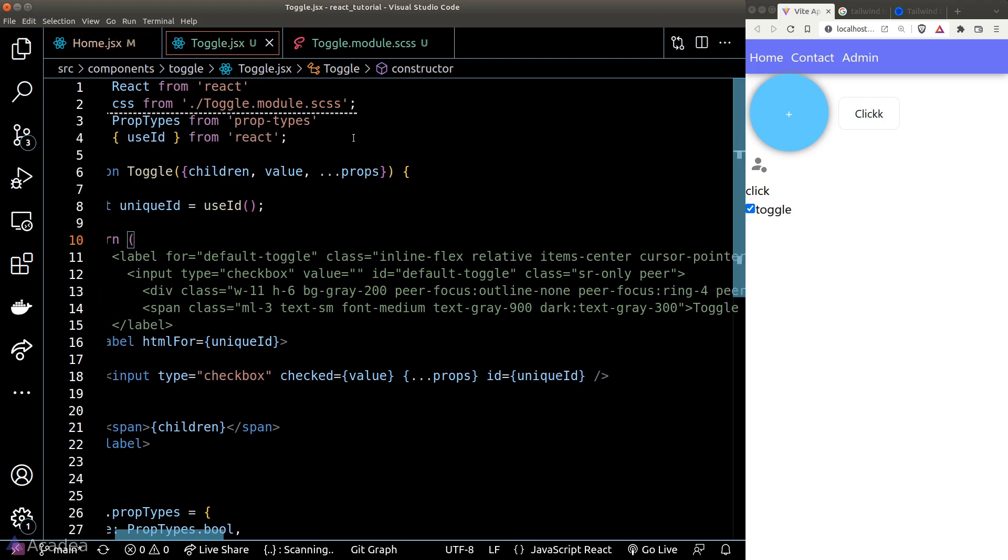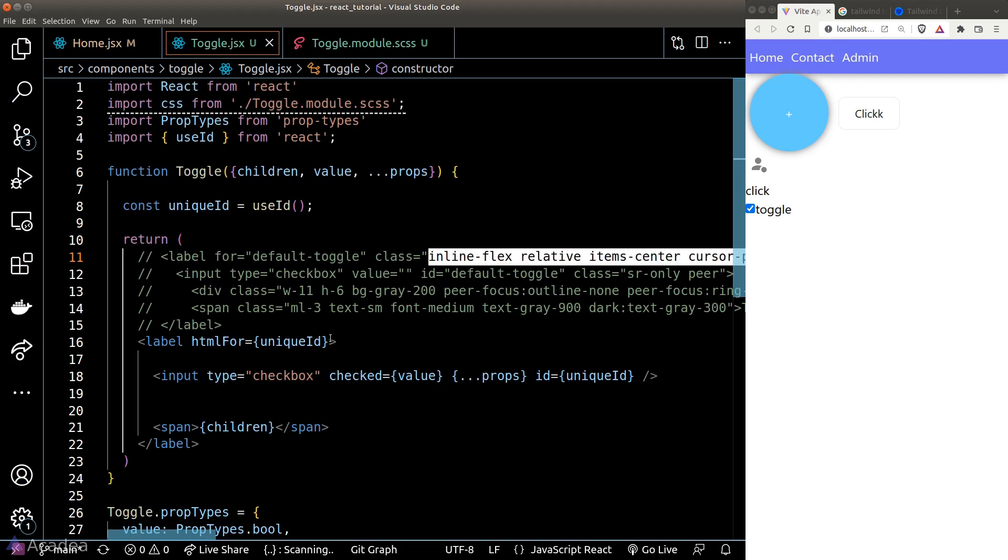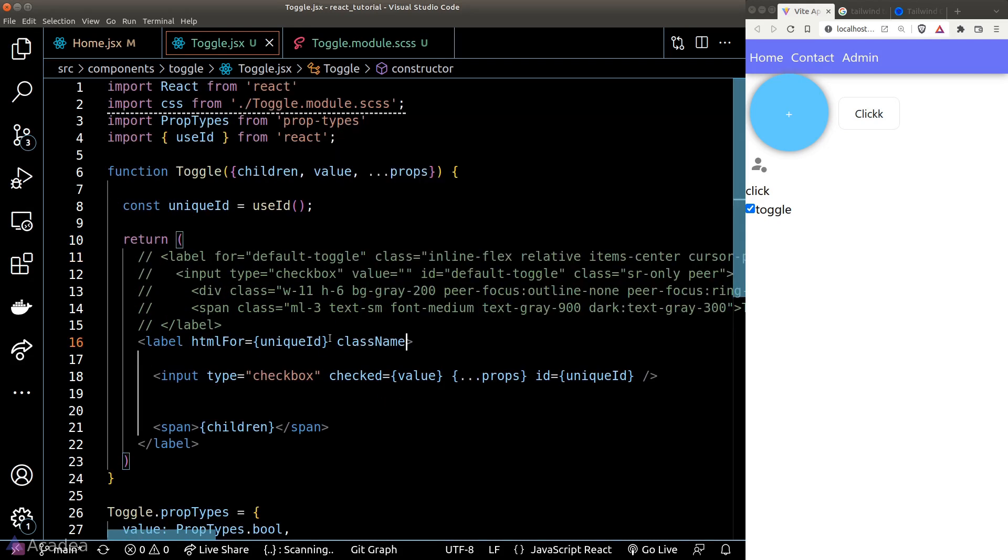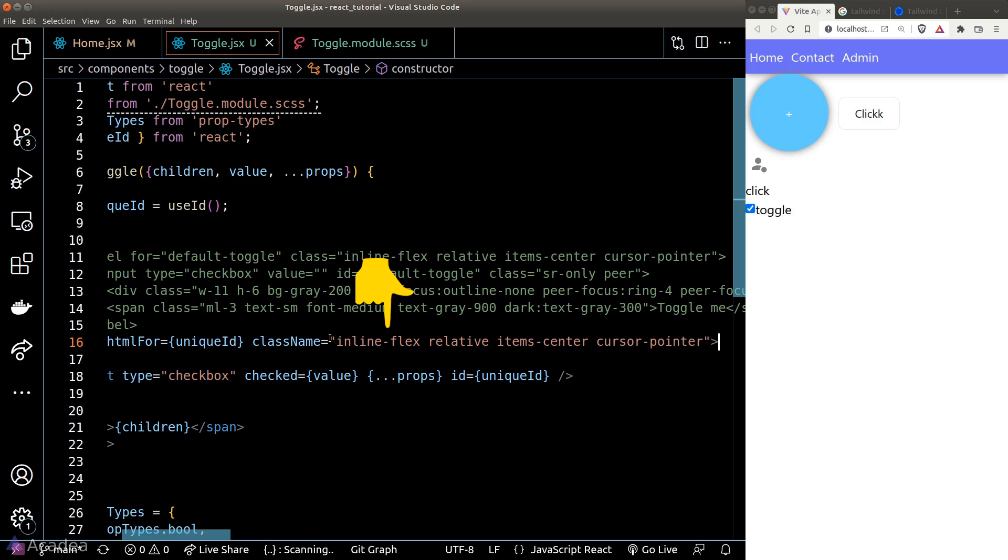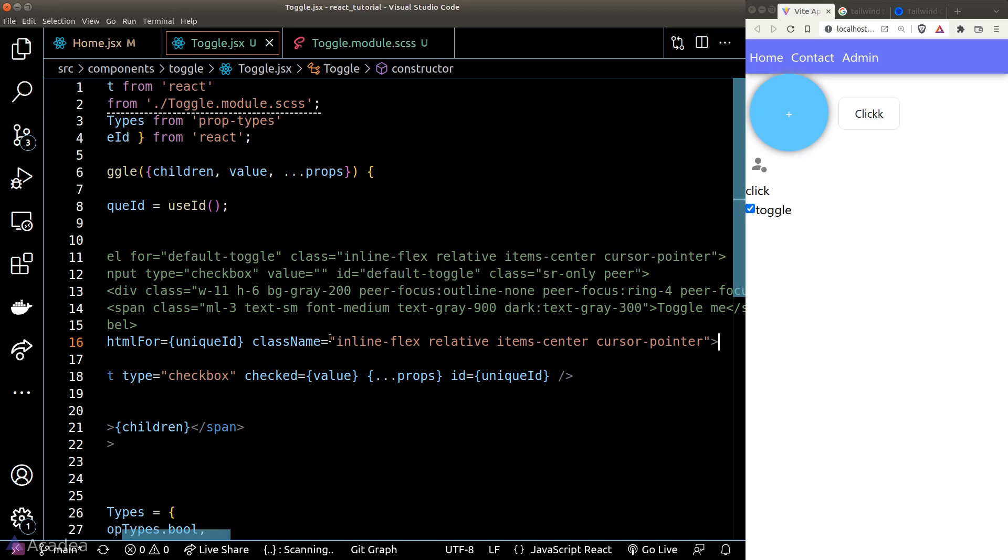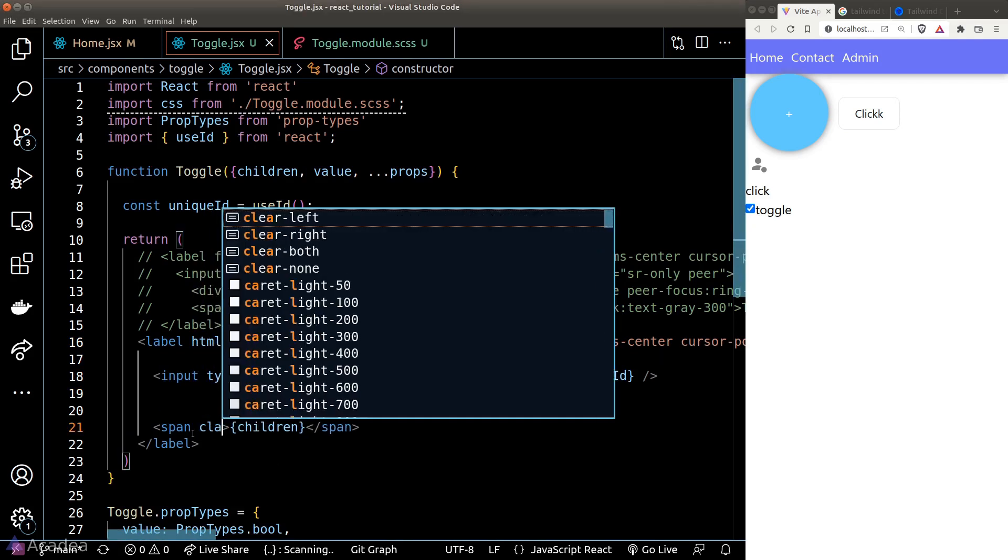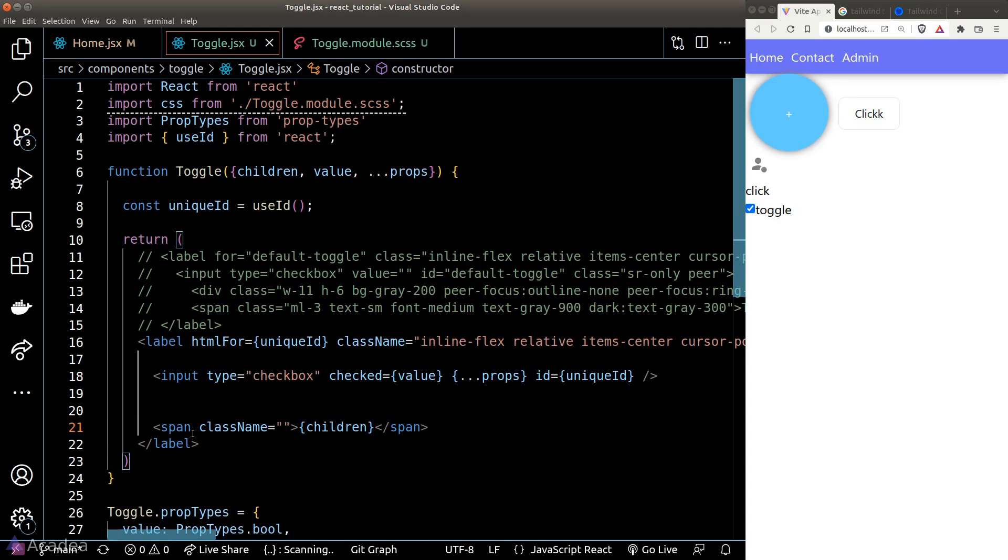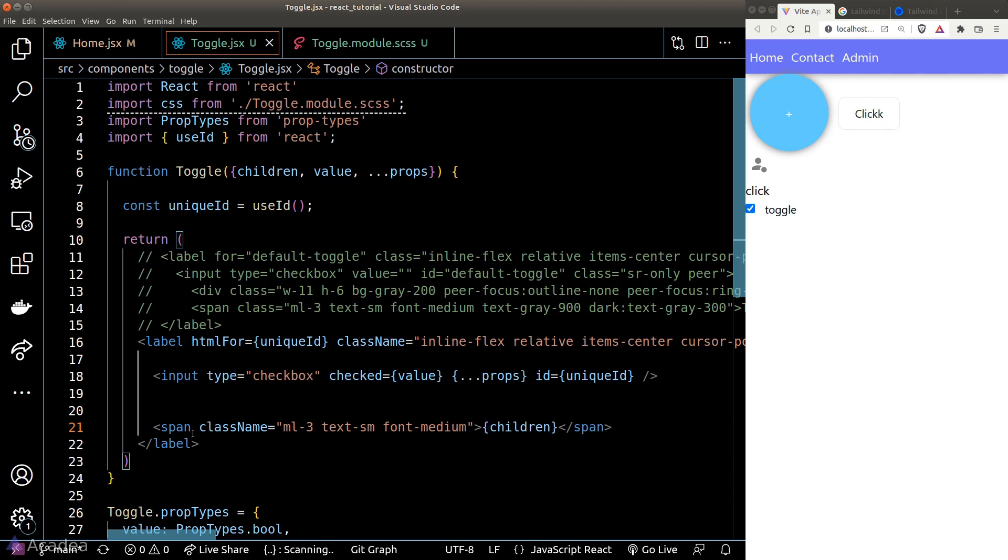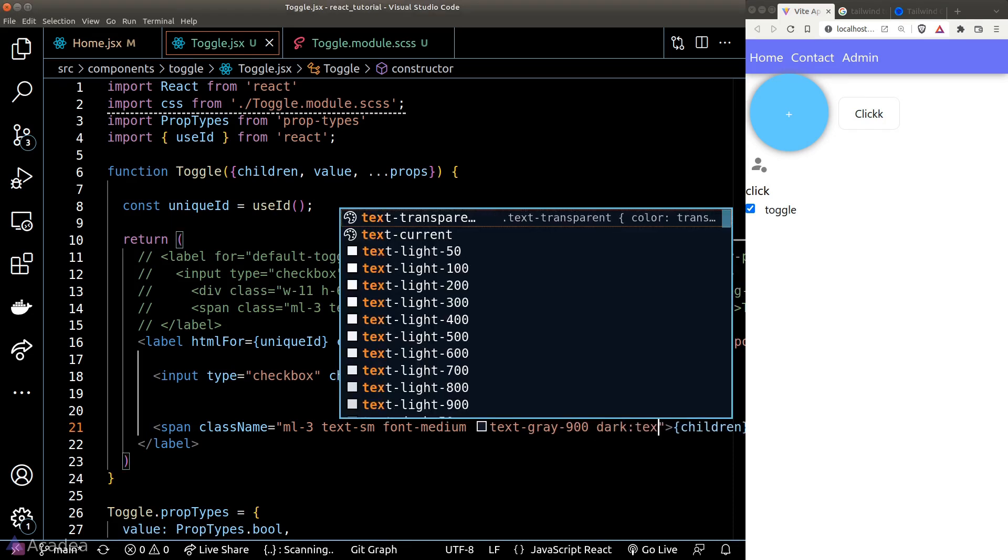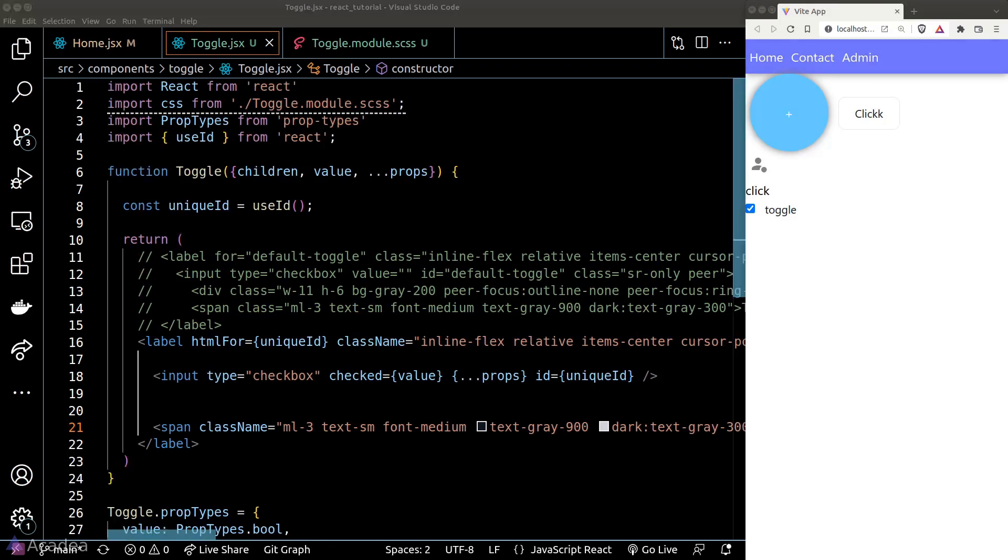And the span is just showing the label of the toggle. Now first of all, let's copy the classes on the label element onto our label. It will apply inline flags and make the position into relative and center the items vertically and changing the cursor appearance into pointer to make this toggle look like it is clickable. Let's also quickly copy the span classes, which will basically give a little bit of breathing space onto the left side and format the text and also the color. The dark prefix will simply specify what would this text look like when we are in dark mode.